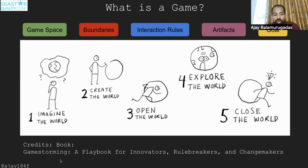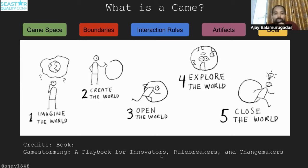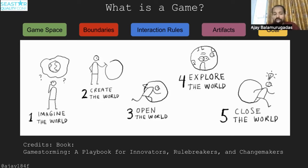A game, as per the book called 'Game Storming' — on which this entire webinar is based — the book is called 'Game Storming: A Playbook for Innovators, Rule Breakers, and Change Makers.' When I read these words — innovators, rule breakers, and change makers — innovation in testing is not that great, but testers are definitely rule breakers and change makers.